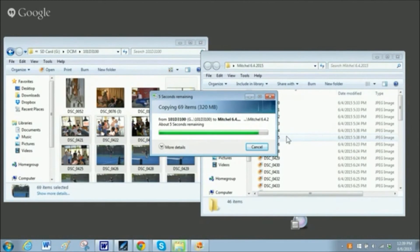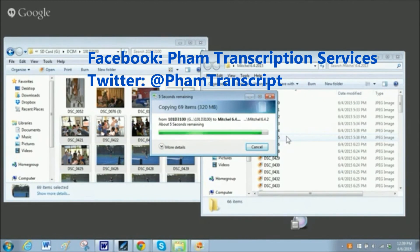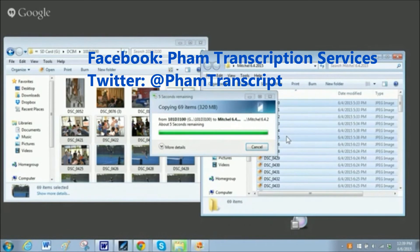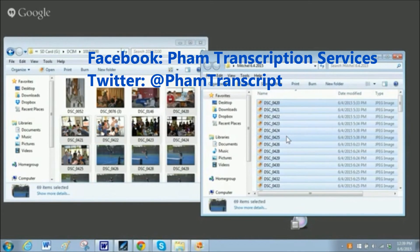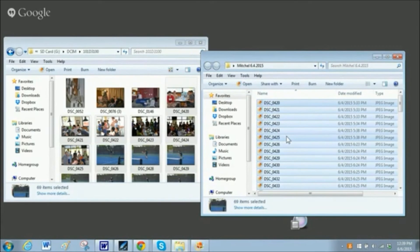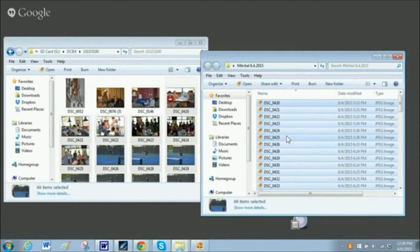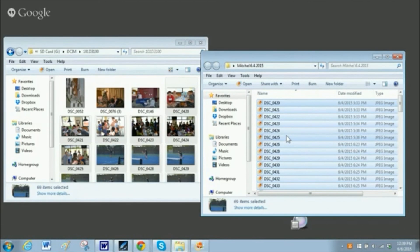You can also find me on Facebook and Twitter. If you're looking for transcription services, please be sure to pop on over to my website bombtranscriptionservices.com. Thanks for watching, and see you next week.